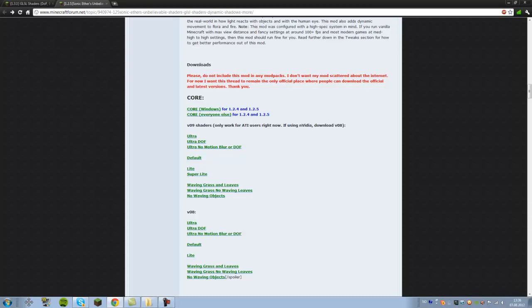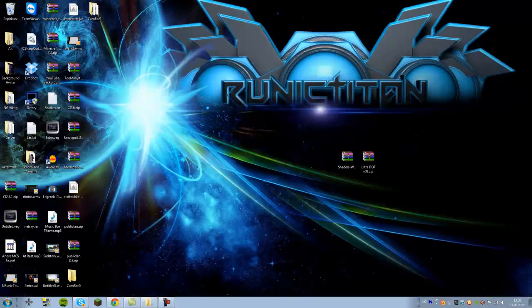Just click Ultra if you have a good computer, Default if you have a decent computer, and Light for most FPS but less shaders. So I'm going to click Ultra DoF because that's Depth of Field which has like a blur in the background, or it focuses on the thing you're looking at which I think is pretty cool. So click this or whatever you want to choose here and then save it to your desktop. I already have it.